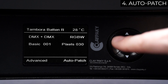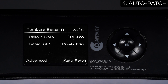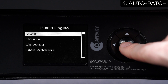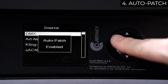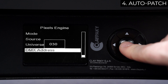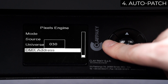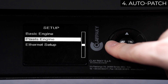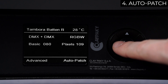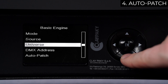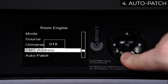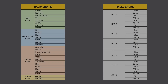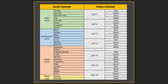Now, the parameters of Pixel Engine are disabled and no longer modifiable. The most complex channel mode is set. Source and Universe parameters follow the configuration made in Basic Engine. DMX address is set sequentially to the one of Basic Engine. From now on, all changes made to Basic Engine will also affect Pixel Engine. Select Basic Engine and set the parameters in such a way that it matches what is configured on the console. The fixture now responds to console commands, enabling you to control channels included in both the Basic and Pixels engines as a single fixture.